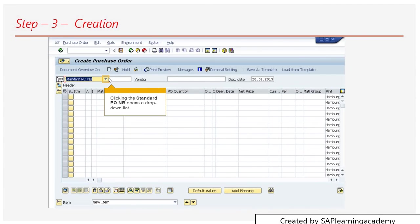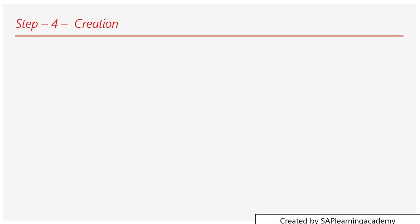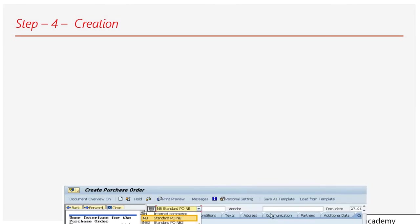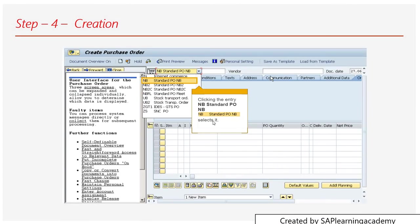That's the basic part of the creation. Let me now go ahead and move forward with this creation. You need to select the standard PO NB for this example, like in step 4 I can show you in a better way.